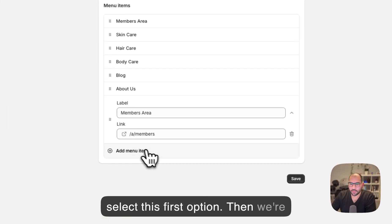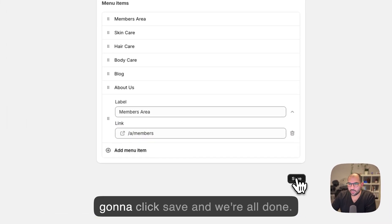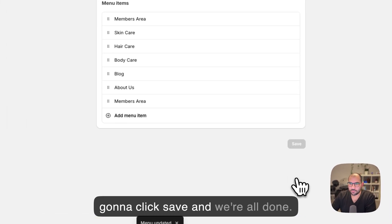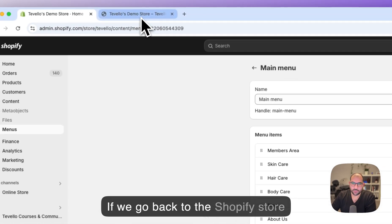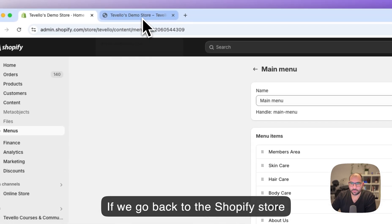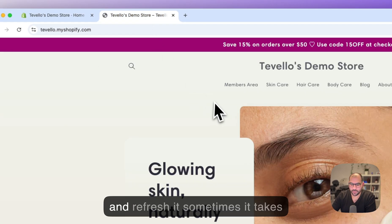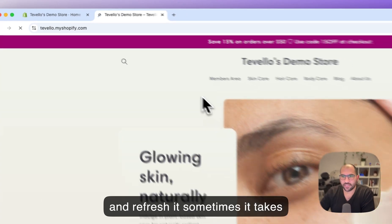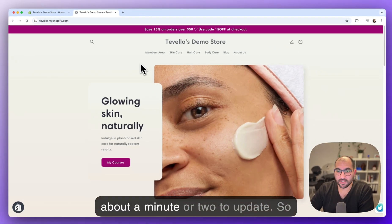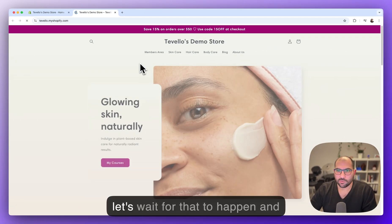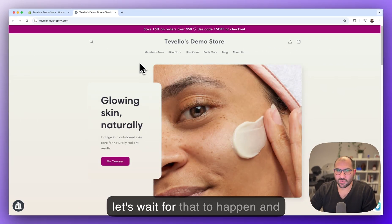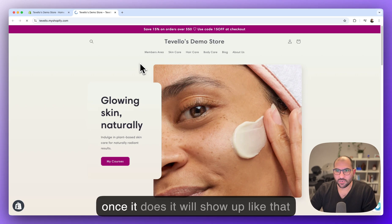Then we're going to click save and we're all done. If we go back to the Shopify store and refresh, sometimes it takes about a minute or two to update, so let's wait for that to happen.